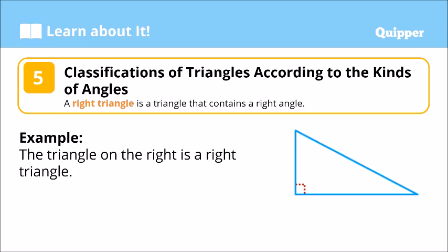The three triangles we have discussed — the scalene, the equilateral, and the isosceles triangles — are based on the length of the sides. Now, based on the kinds of angles, we also have different classifications of triangles.